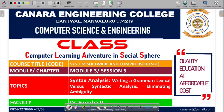Dear students, let us continue our learning of the course System Software under Compilers. This is the fifth session of Module 5. The topics covered under this session are, under syntax analysis, writing a grammar — the first one being lexical versus syntactic analysis and eliminating ambiguity. I am Dr. Suresh Adi from the Department of Computer Science and Engineering, Kendra Engineering College, Mangaluru.